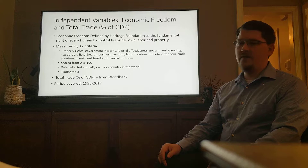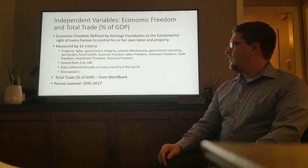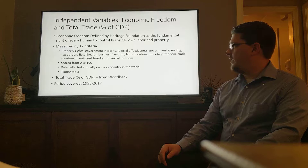I am studying the period between 1995 and 2017. I chose 1995 because it's just after apartheid ended. Economic freedom is scored from 0 to 100, and the data are collected annually on every country in the world.